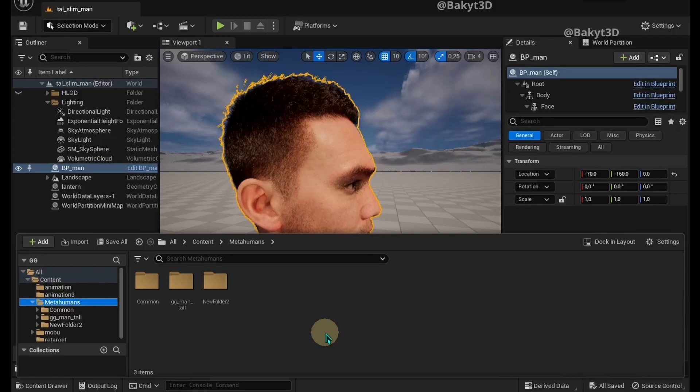I must warn you that not every MetaHuman hair can be exported. More on that at the end of this tutorial. Let's go.